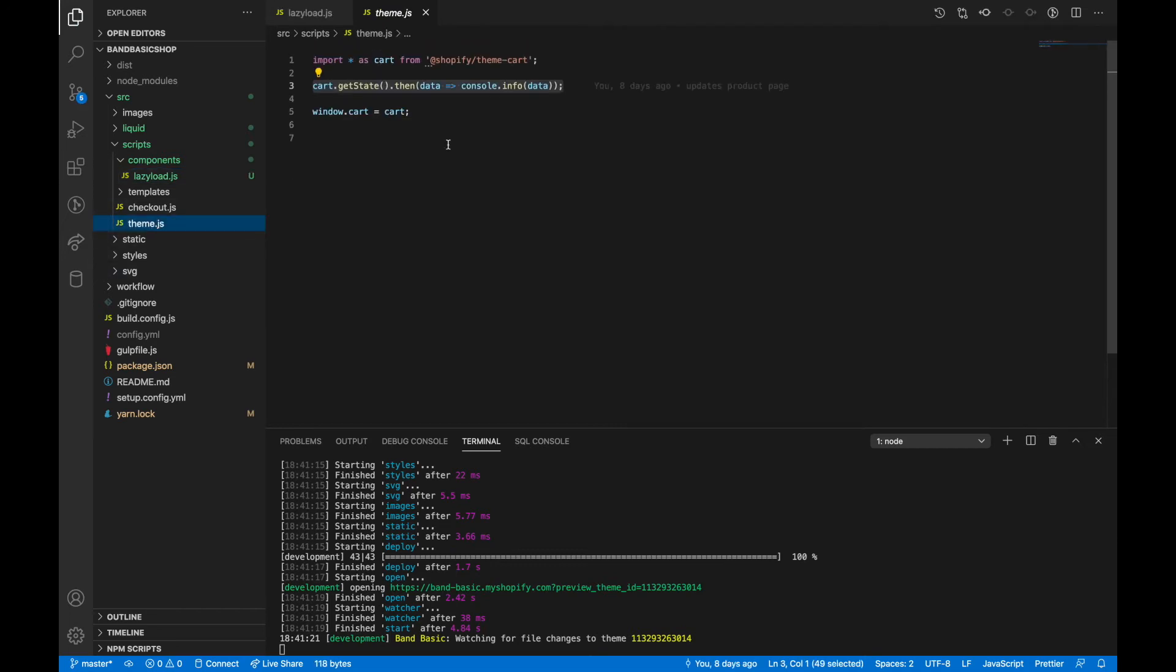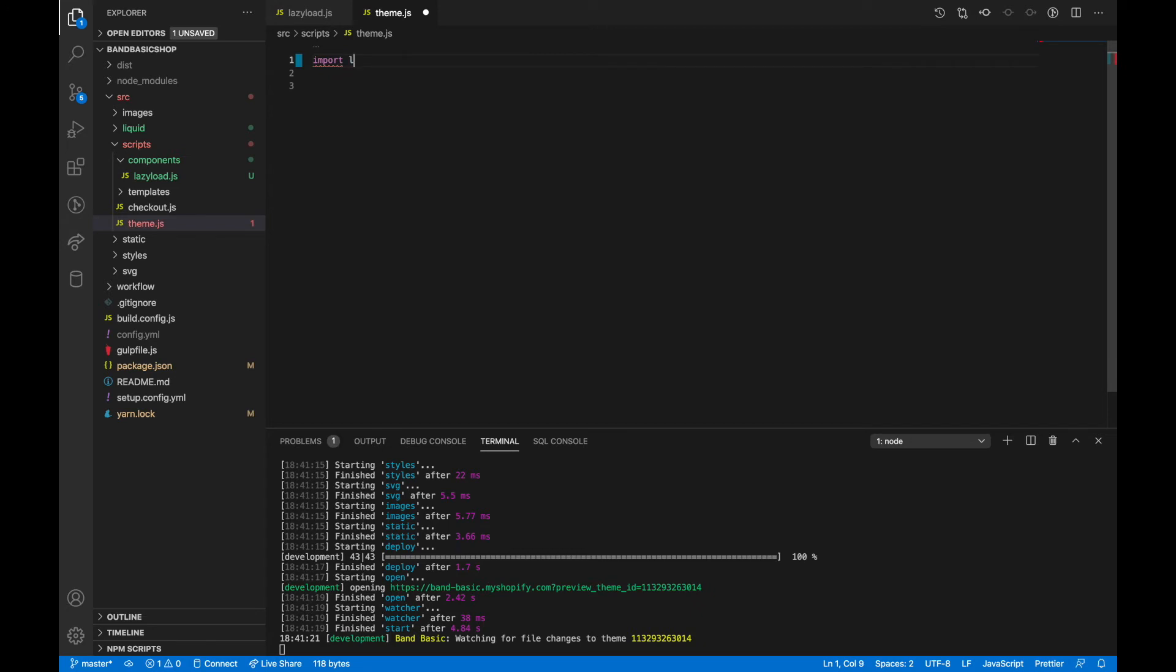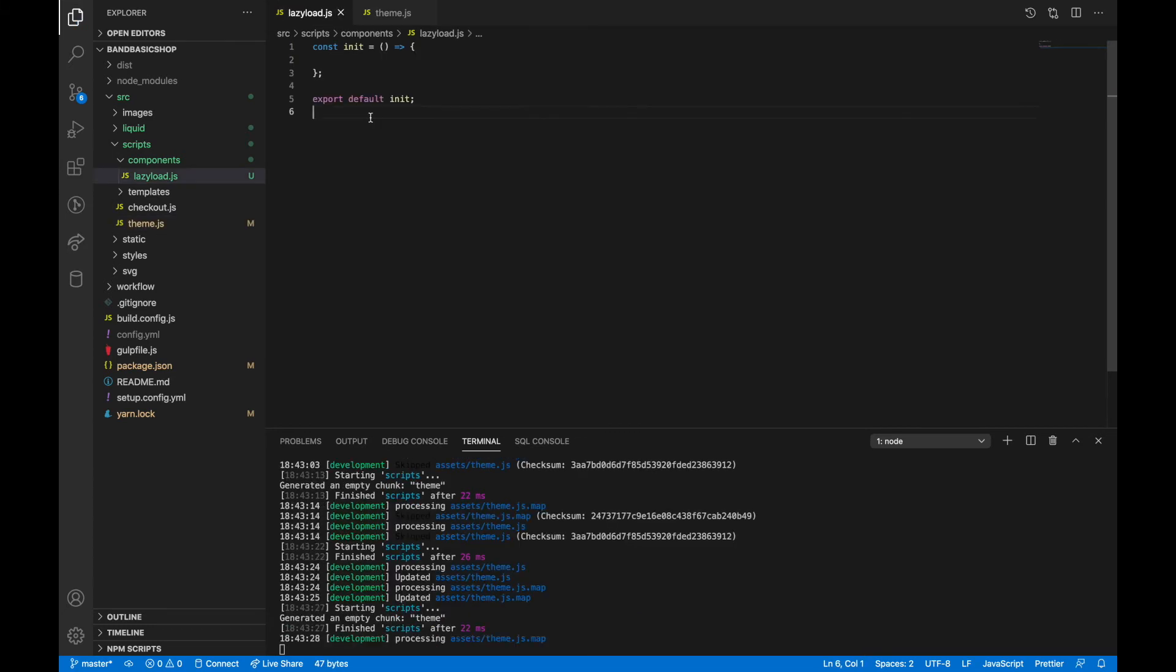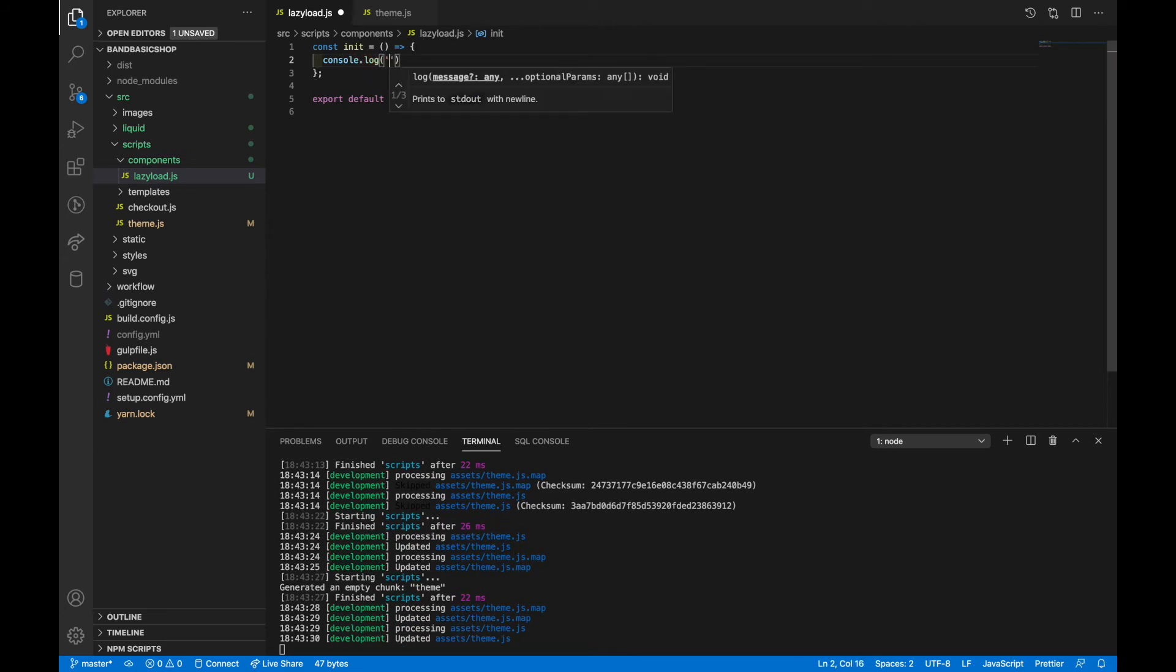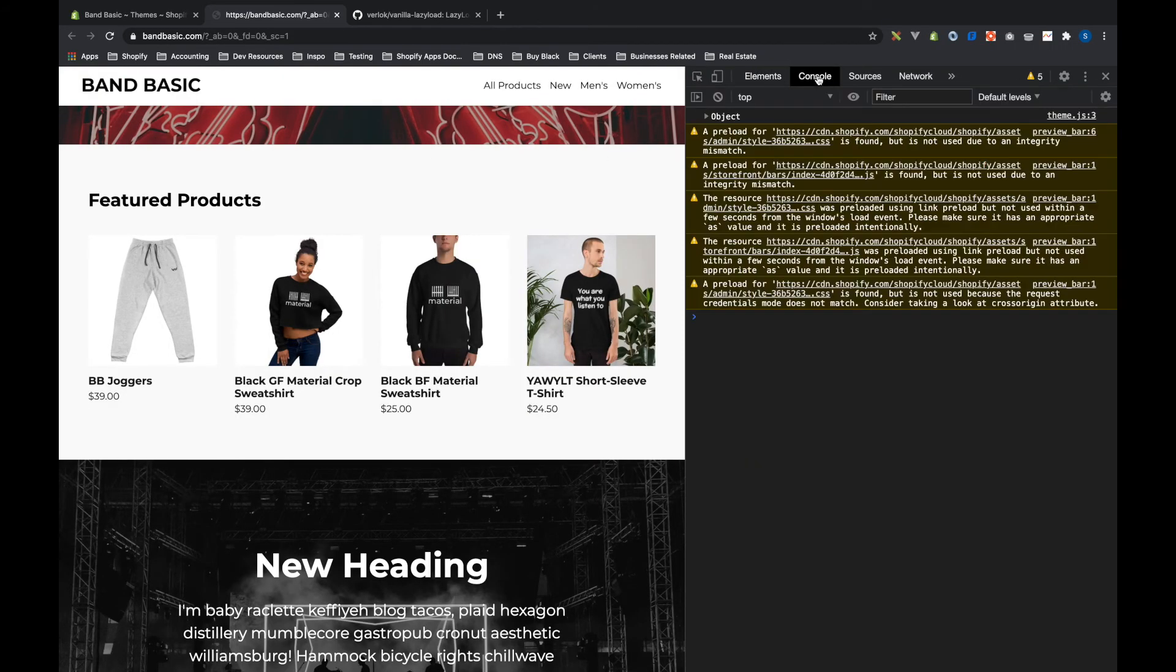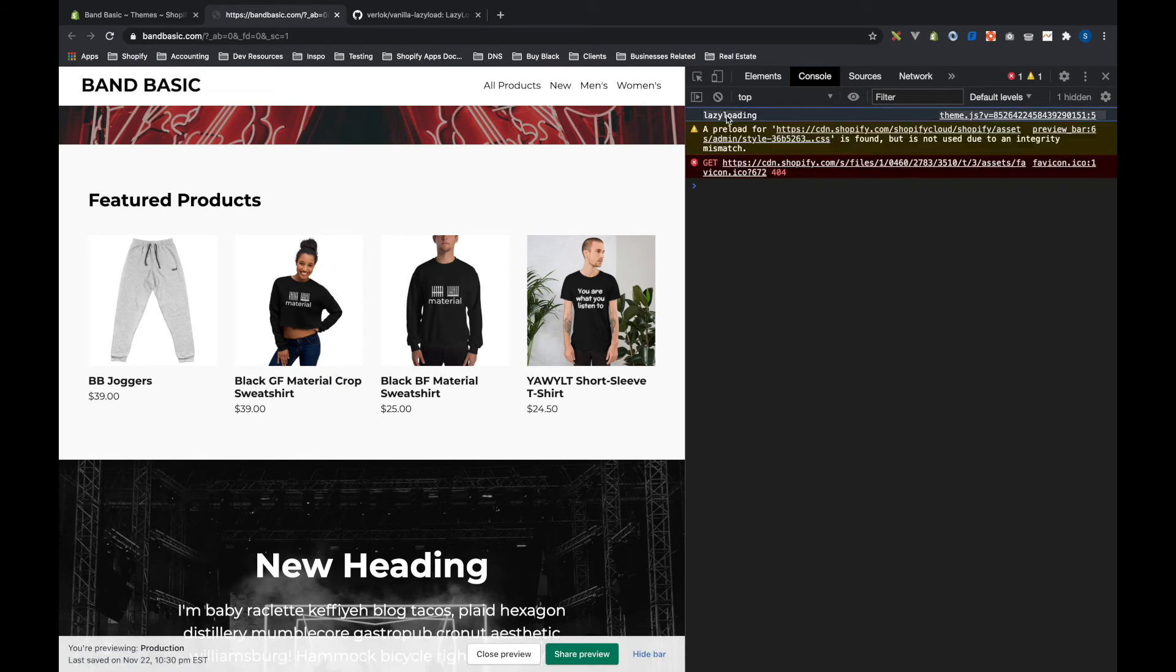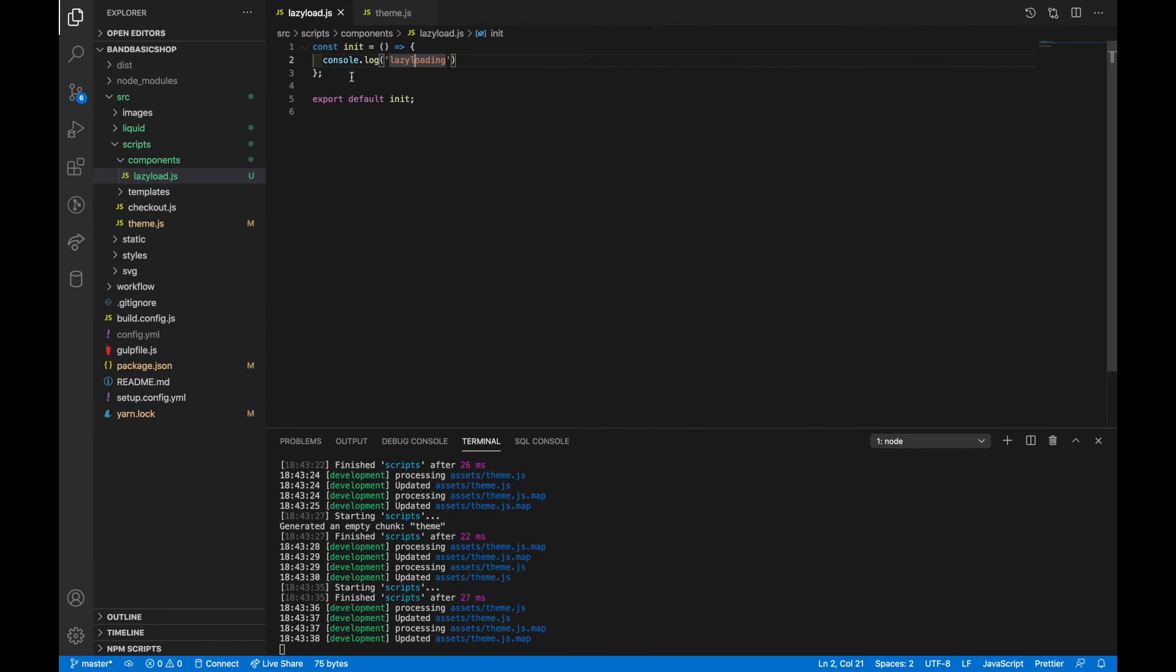And I'm going to say const init and export that. Hop in the theme. Then we say import. And down here we're going to run lazy load. Now I'm going to look at the console here and refresh the page. And we see that we have this lazy loading thing. Now it's not doing anything yet. This is just a bunch of boilerplate JavaScript.